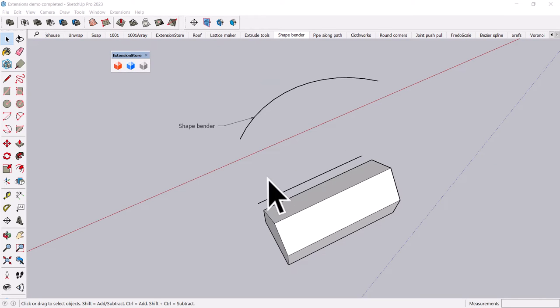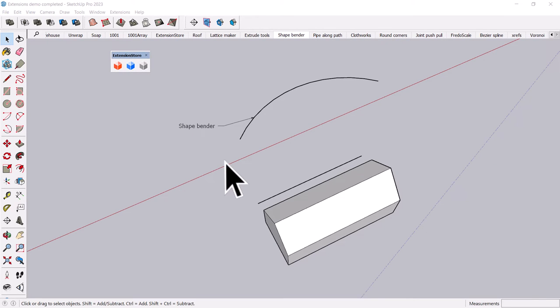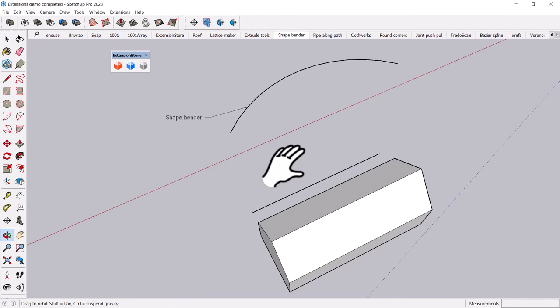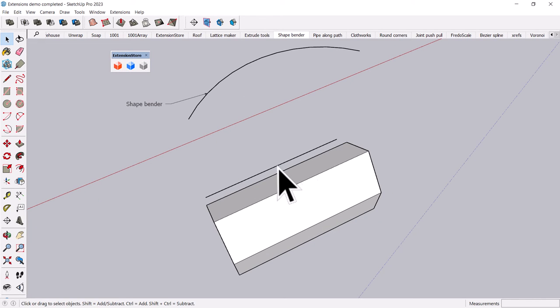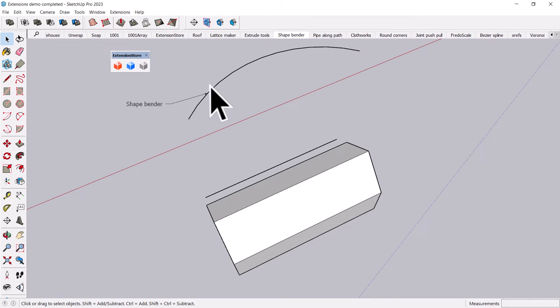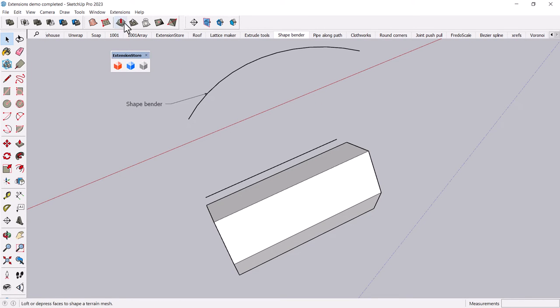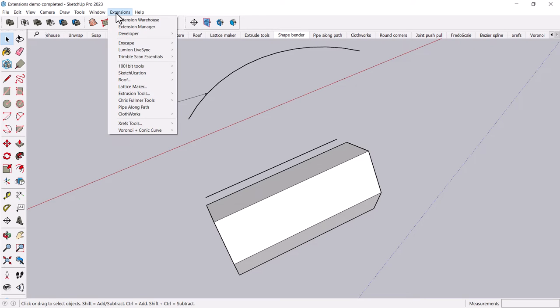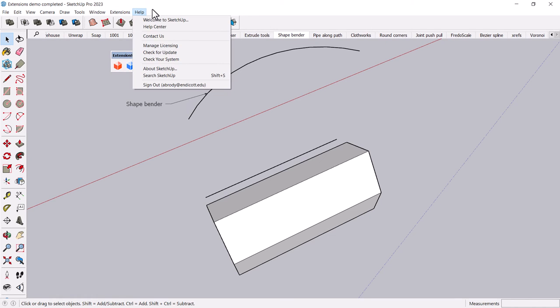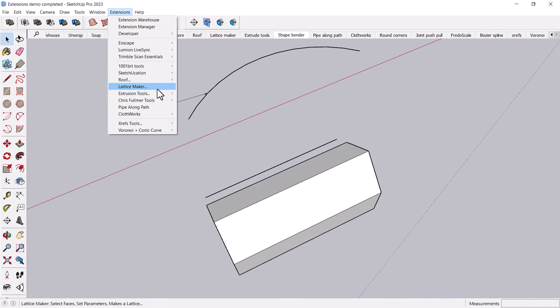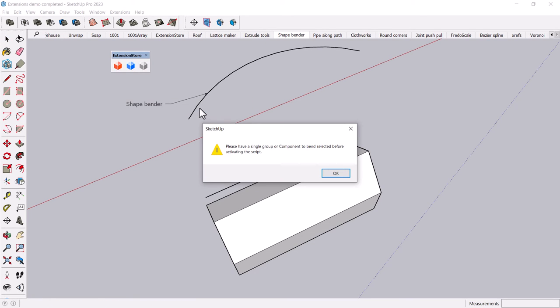Another real easy one to use is the ShapeBender plugin. And basically you take a shape, you draw a reference line that is tied to that shape, and then you draw a reference curve that you want to bend it to. So, and I believe this is in the extensions toolbar. Oh, yeah. There it is. It's extensions, Chris Fulmer tools, ShapeBender.